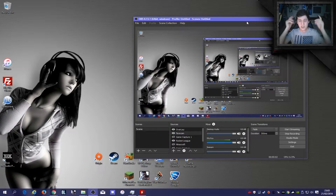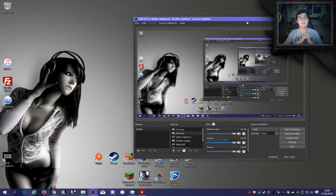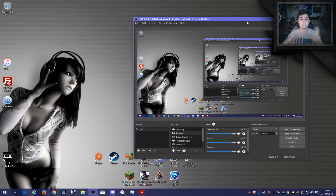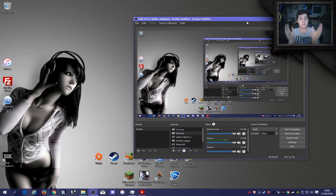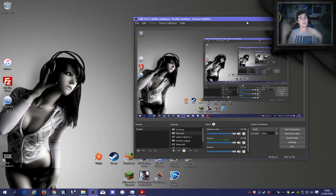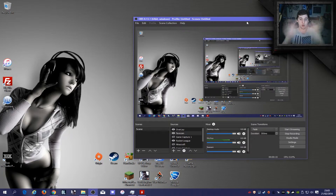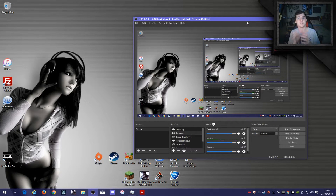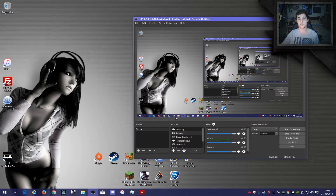Hey guys, it's Obazine here. We are doing a completely different video — this is on how to set up OBS for the best performance and quality you can get. These are my settings, so it's going to be different for your machine, but you can use this as a rough guideline. It varies from computer to computer, but this will get you started.